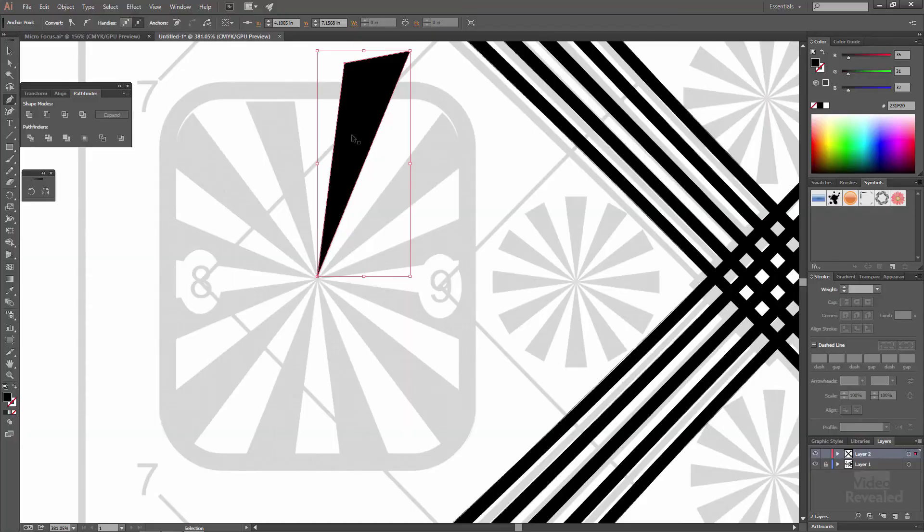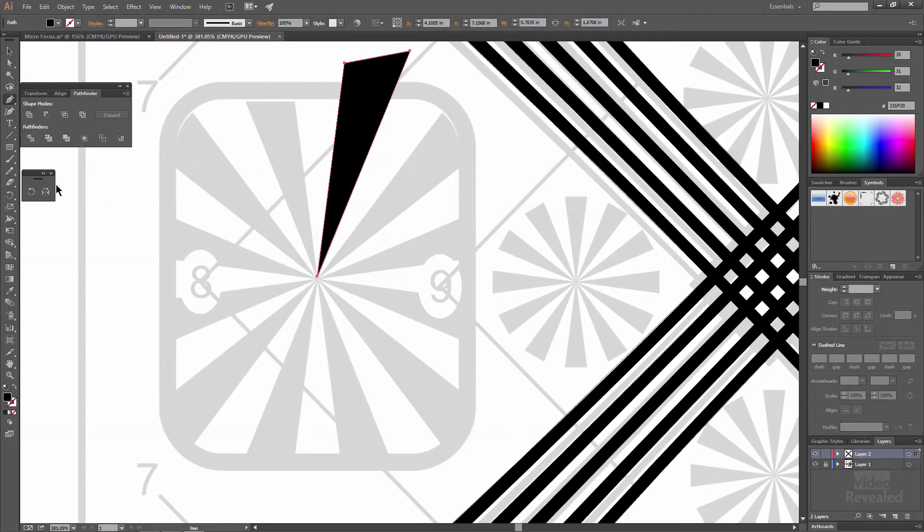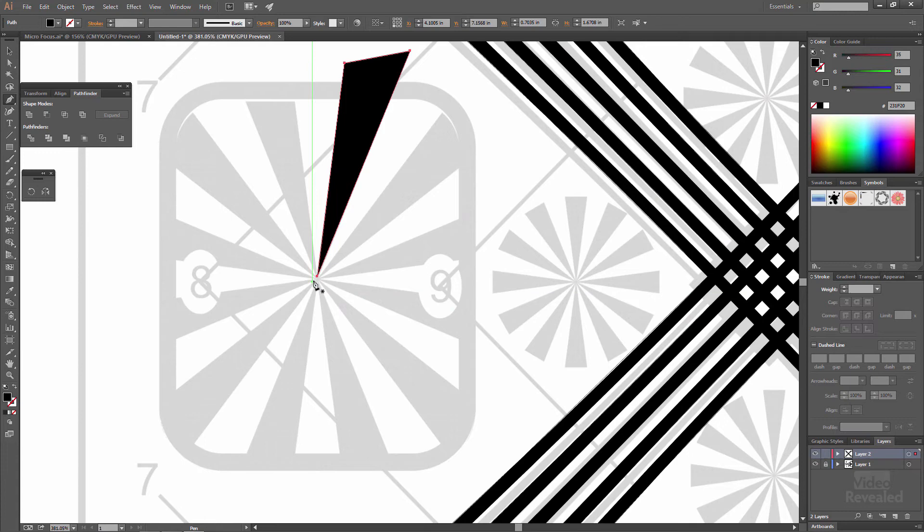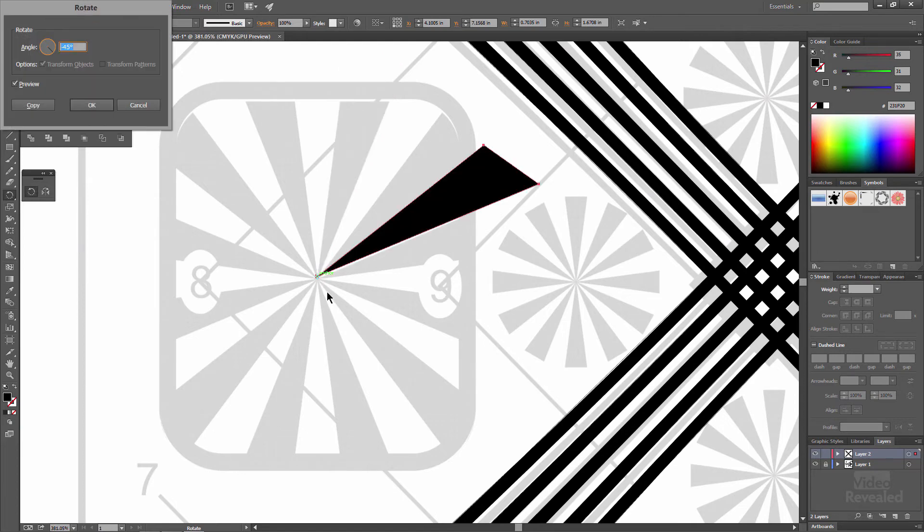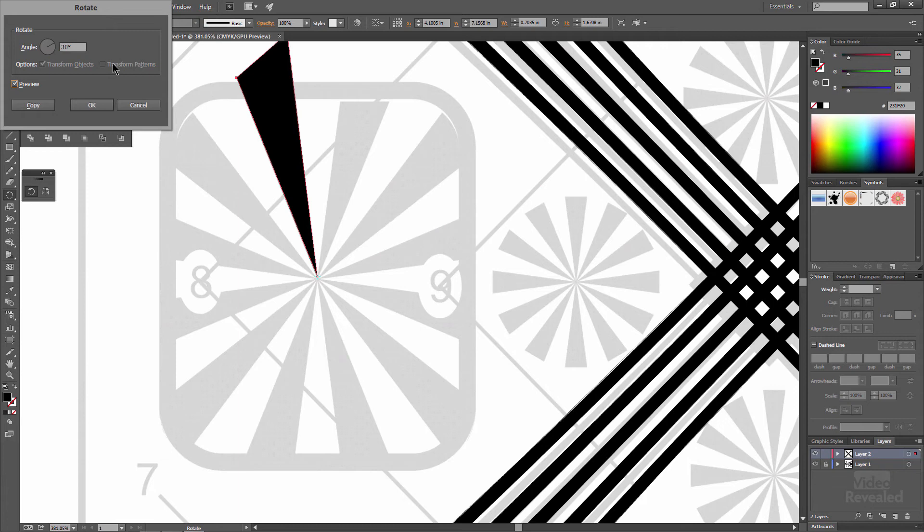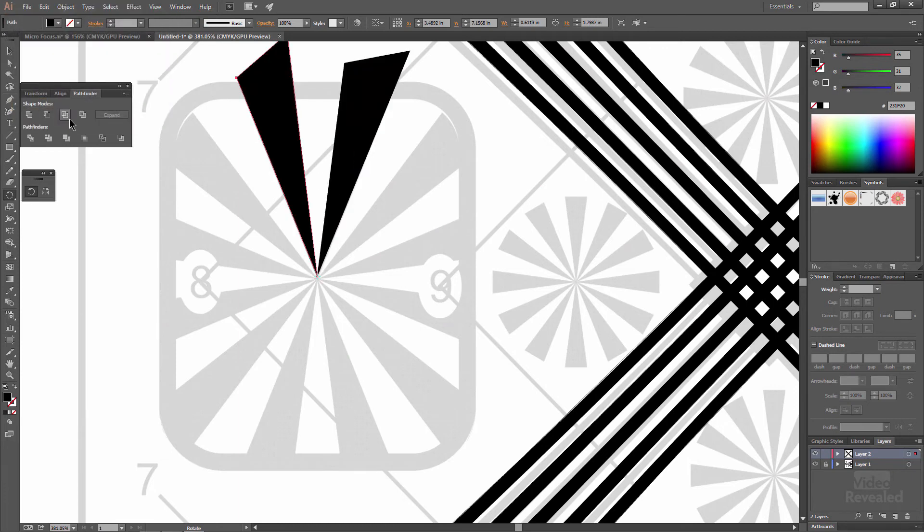So I have this selected. Don't double click on the rotate tool this time. Option on the Mac, alt on Windows, select the rotate tool and option alt click on that point right there. Now we'll be rotating from that point and you can type in 360 degrees divided by 12. And when I tab out of there, that's 30 degrees. Click copy. Now hit command D on the Mac, control D on Windows and we've just made a whole bunch of duplicates.